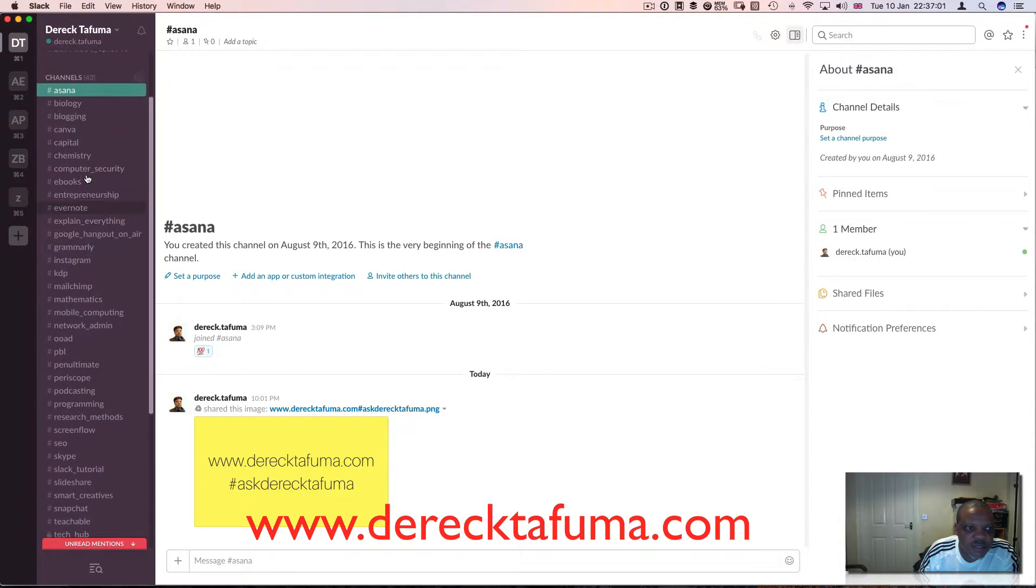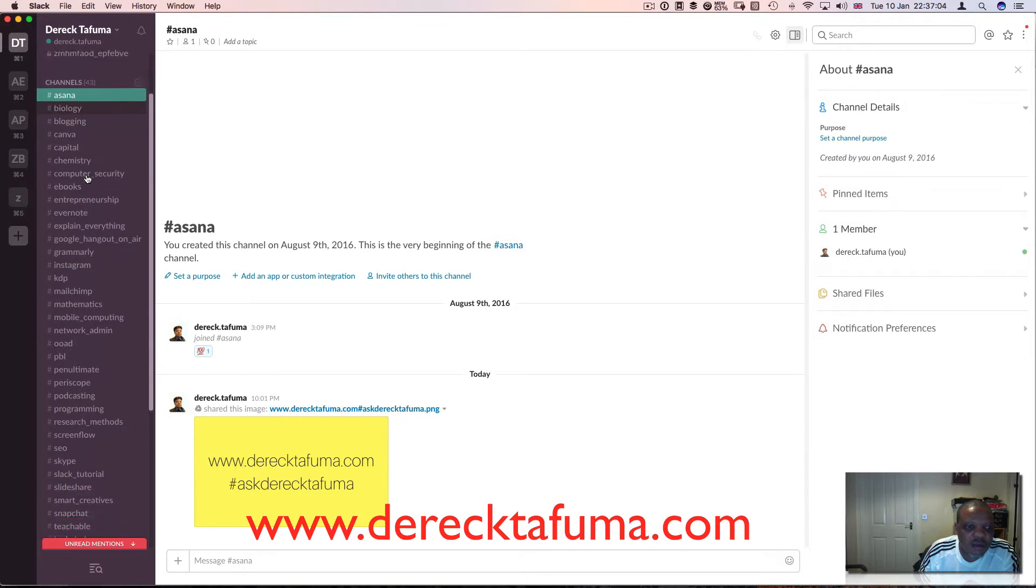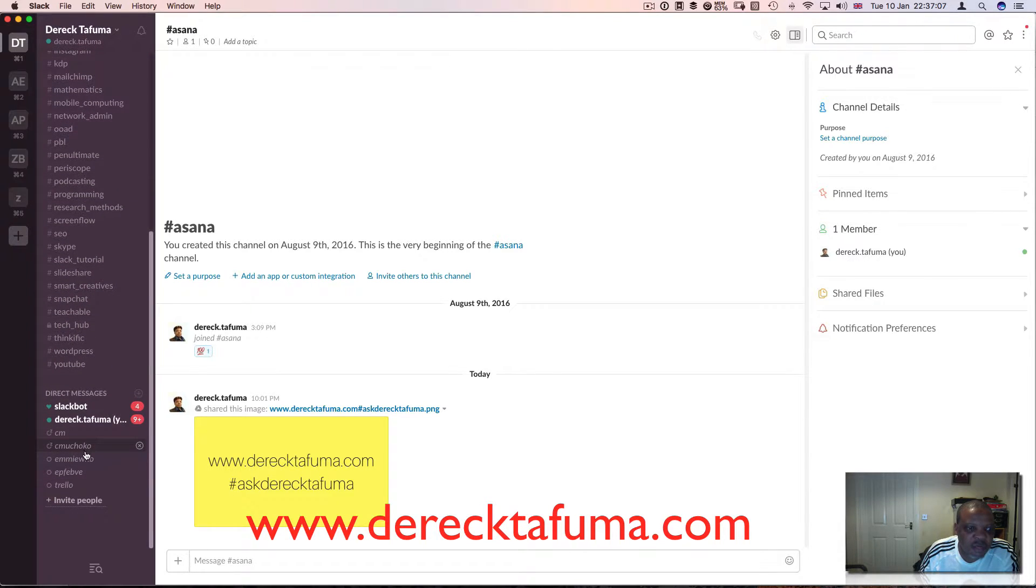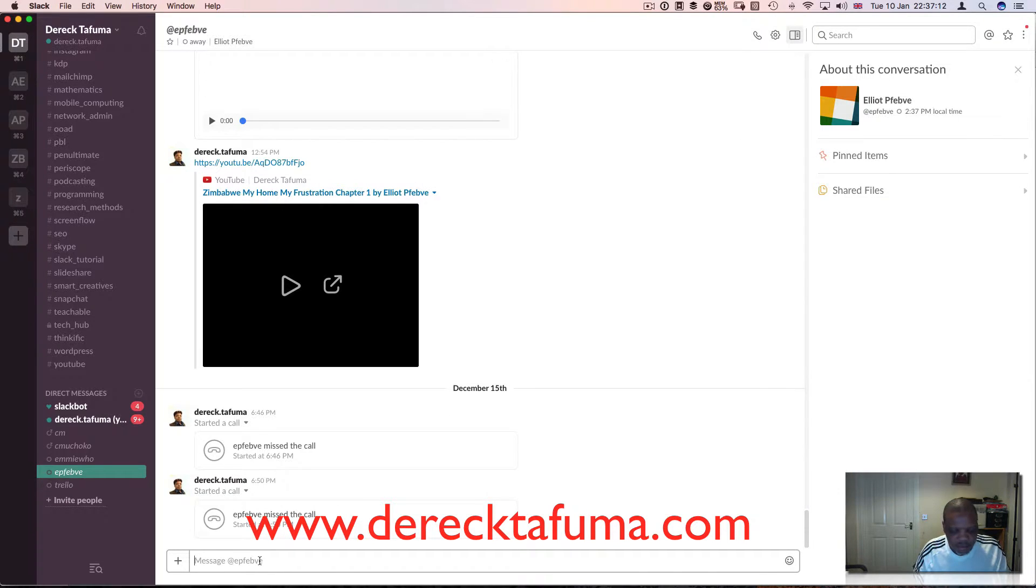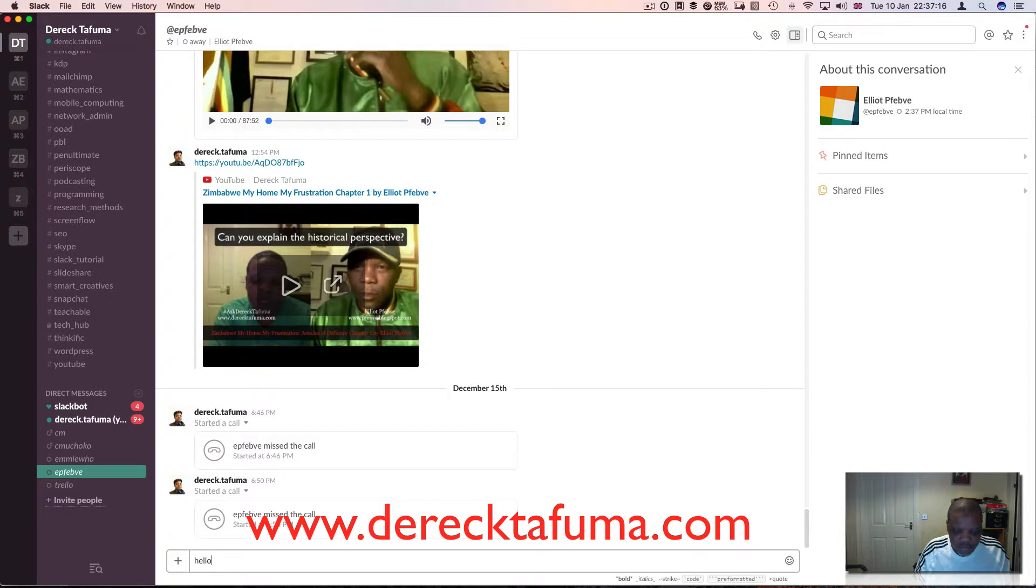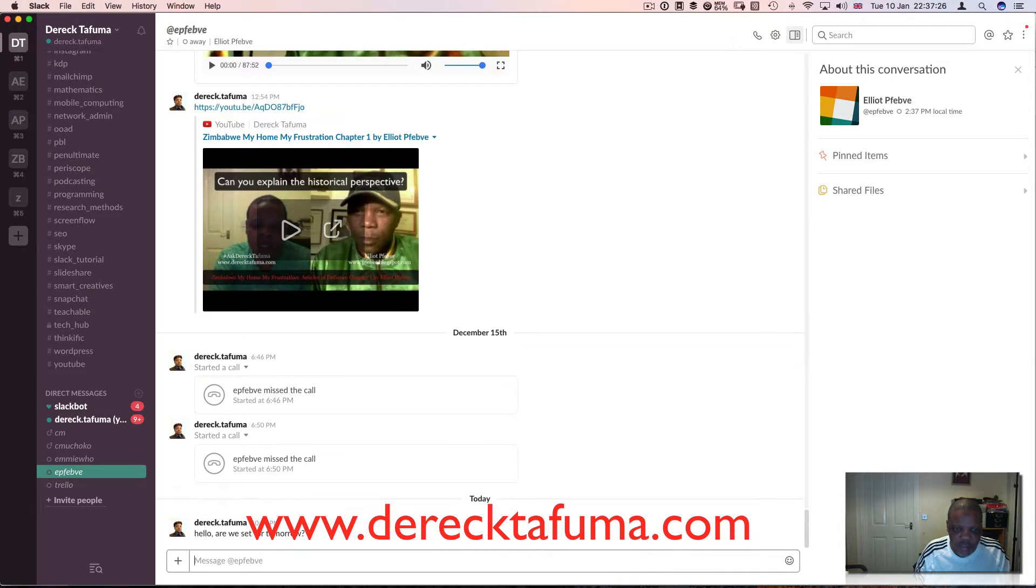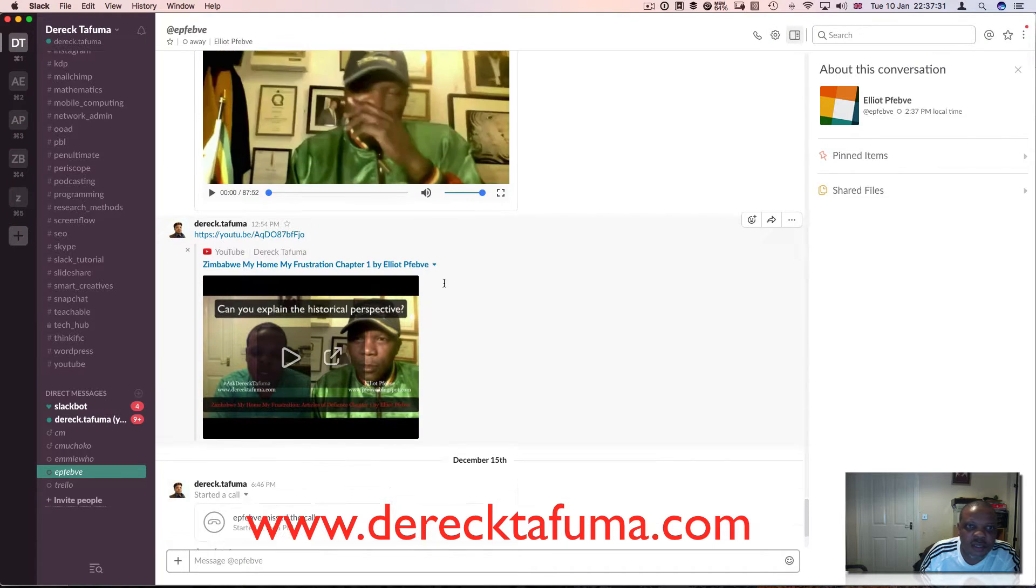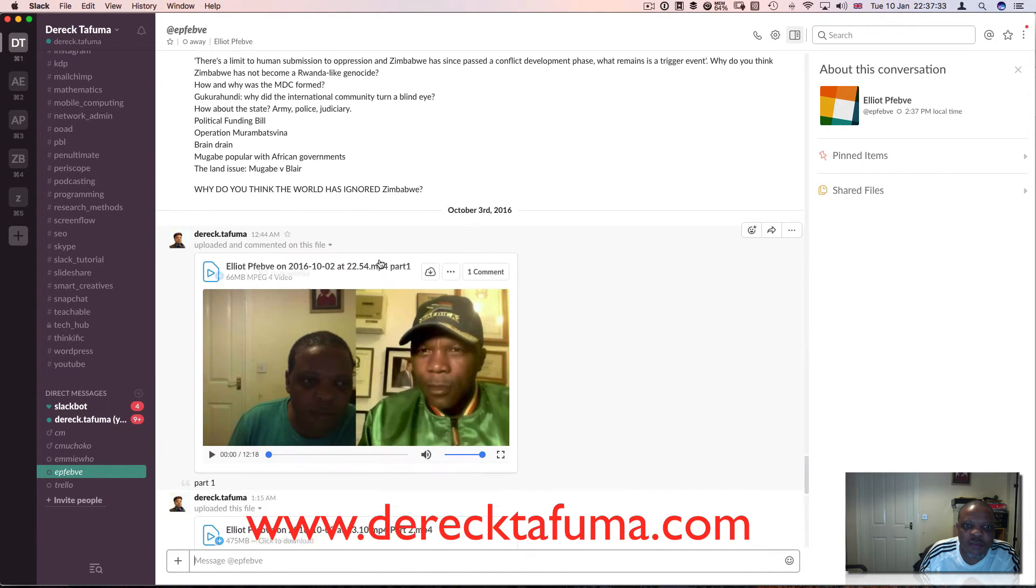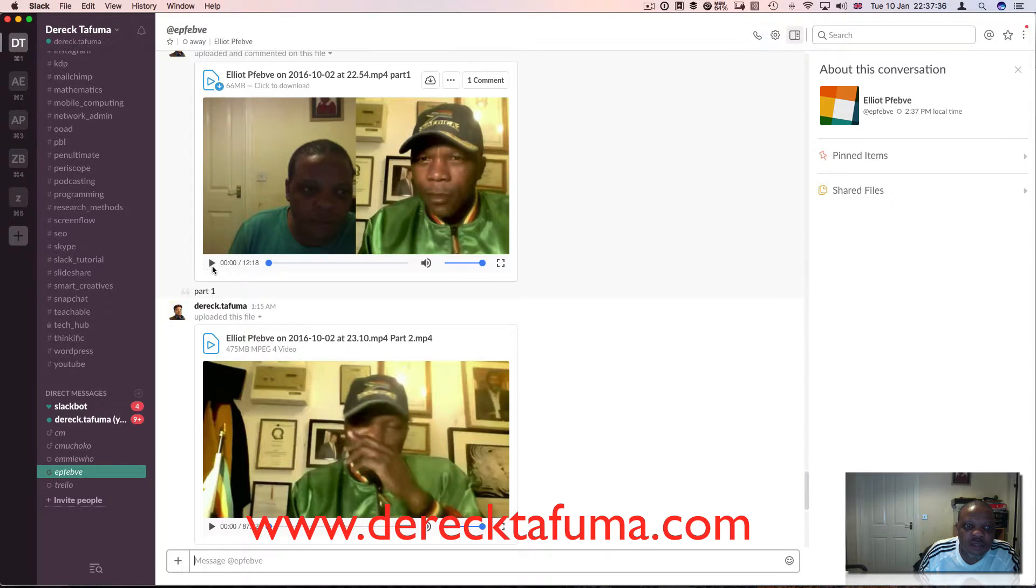What this means is that I can do a direct message. Say to Elliot, I can say 'Hello, are we set for tomorrow?' and then I just send that. He gets the message. You can see here I've sent him some videos that we've done together before.